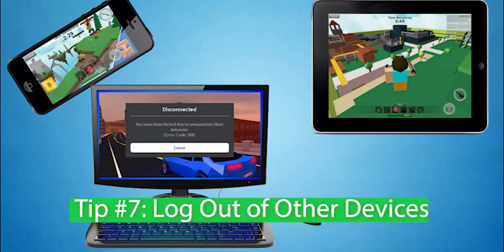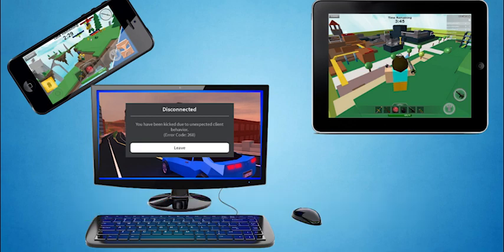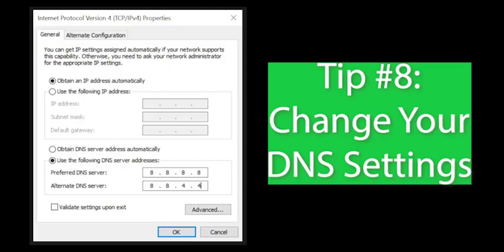Tip number 7. Make sure you are not logged into the same account on multiple devices. If you have Roblox installed on a smartphone, tablet or laptop, double-check and make sure you are not logged in on more than one device at the same time. If so, log out of the device you don't want to play on and log into the device you do want to play on.